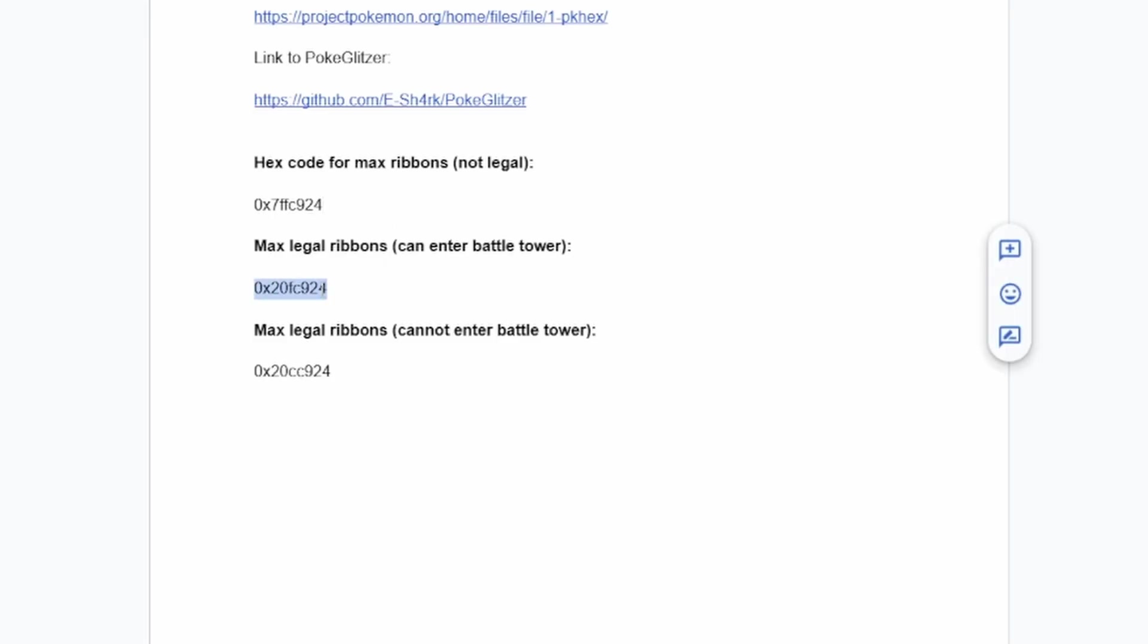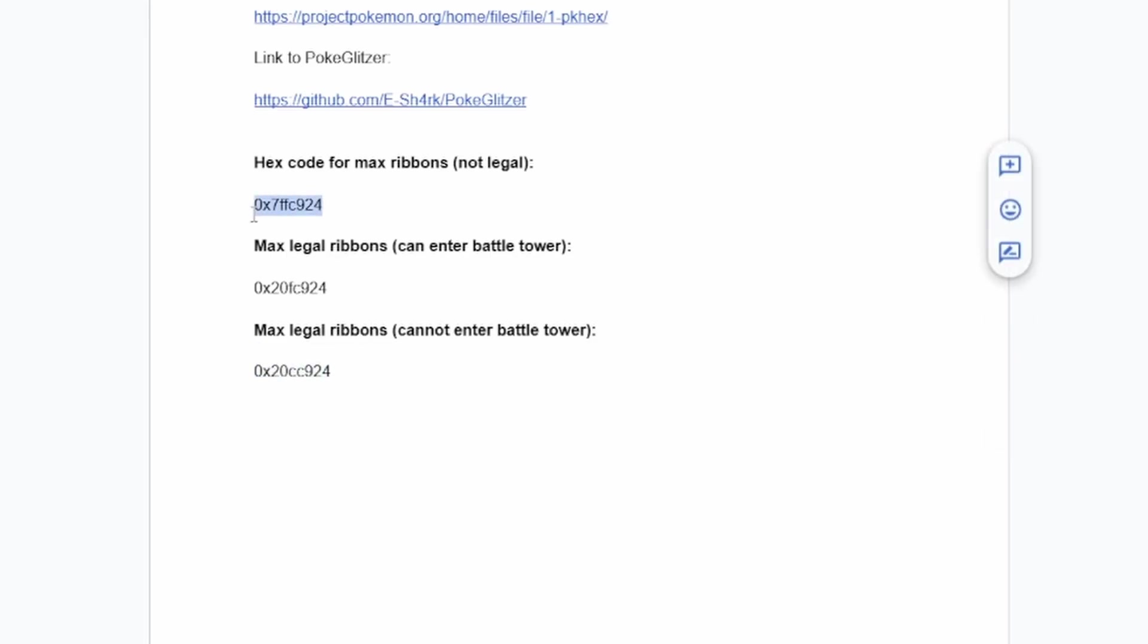This is the one for Pokemon that can enter the Battle Tower with the max legal ribbons. And finally, the max legal ribbons for Pokemon that can't enter the Battle Tower is right here.